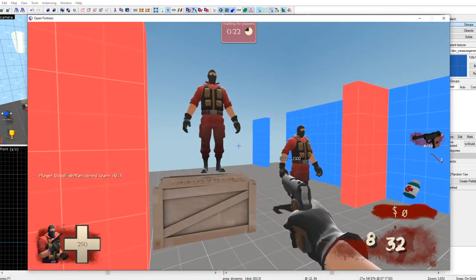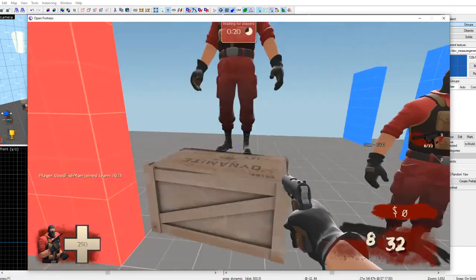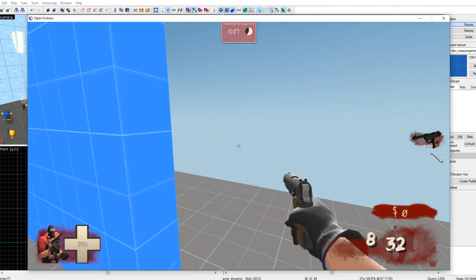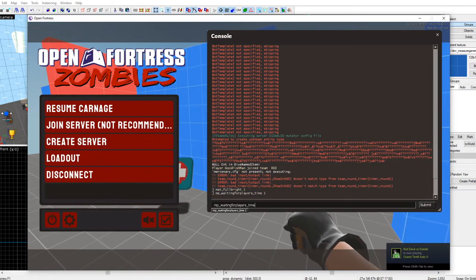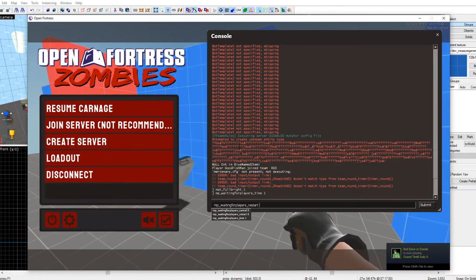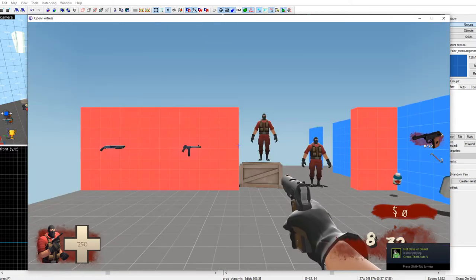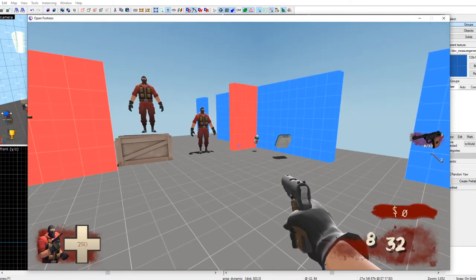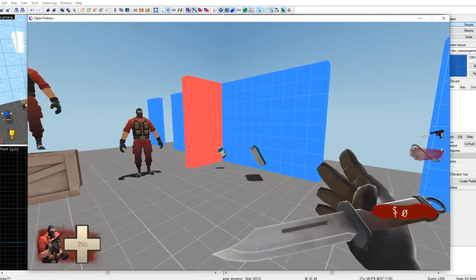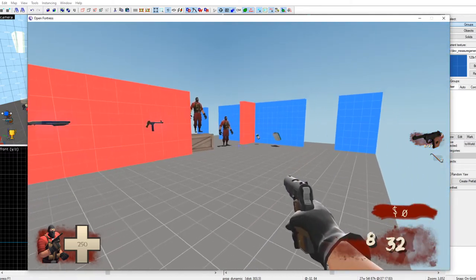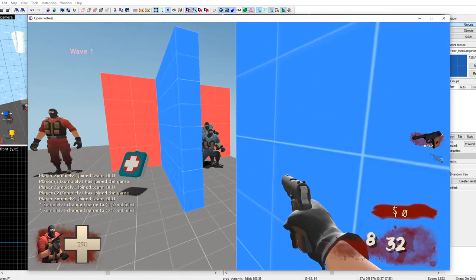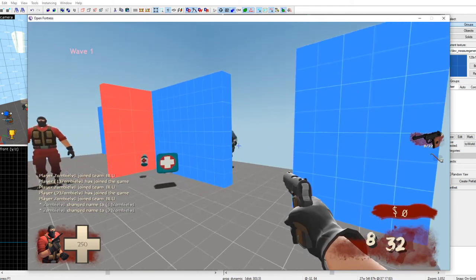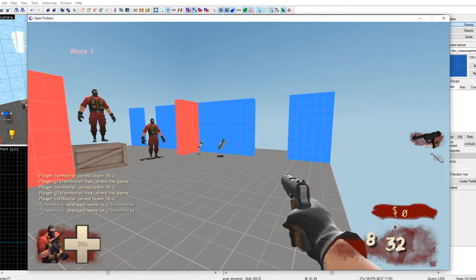We're in. Type 'mat_fullbright 1' in console. There you go — here are our mercenaries, there's our door, there are our wall weapons. Let's cancel the waiting for players — it's not on by default but I turned it on. We're doing map editing and navigation mesh editing, which I'll get into now.